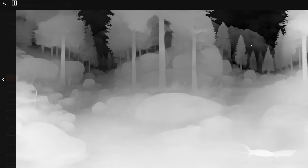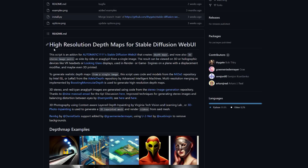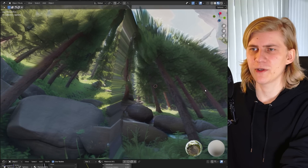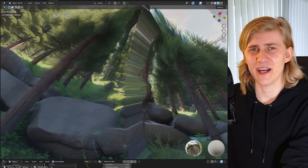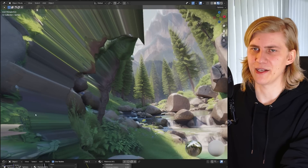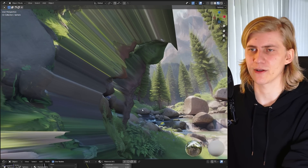Almost. One problem is that the depth maps generated with the high-resolution depth maps add-on for Stable Diffusion — the one used for previous videos — are not tiled, meaning we'd get very ugly seams in the 3D model. But there is a simple solution: ControlNet for Stable Diffusion, where you can activate a tileable option.